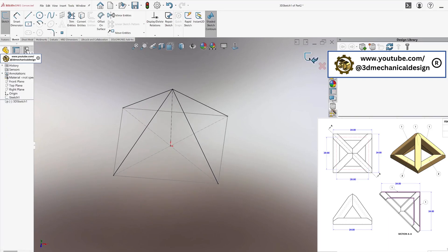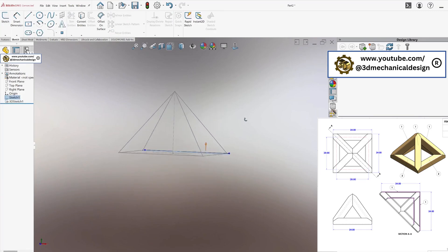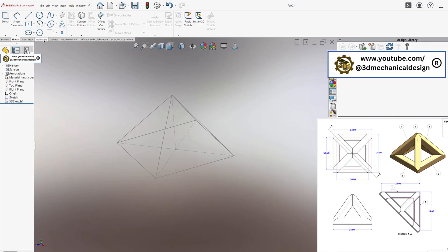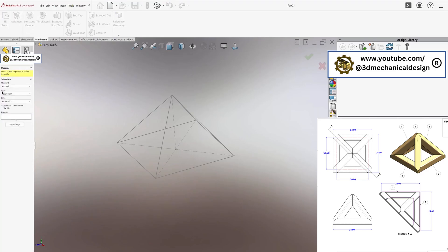Exit the 3D sketch. Apply Weldment Profile. Switch to the Weldments tab and create a new structural member. Select Square Tube 4 inches by 4 inches as the profile size.